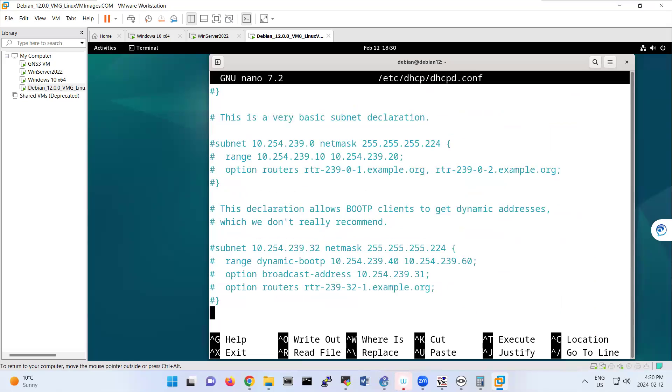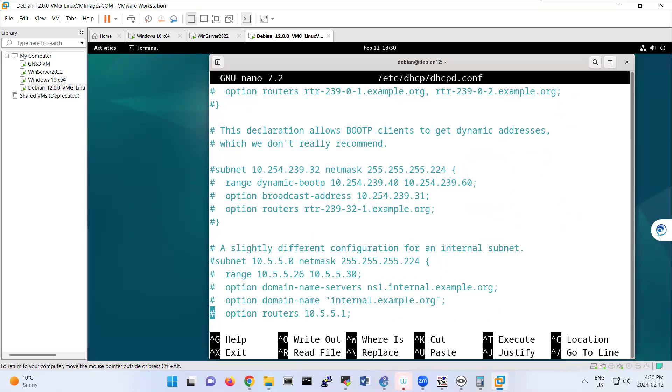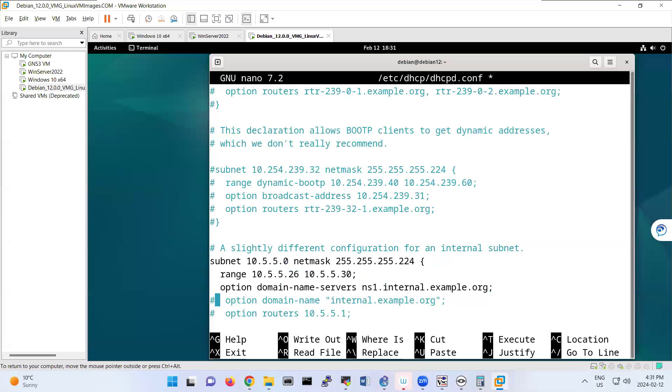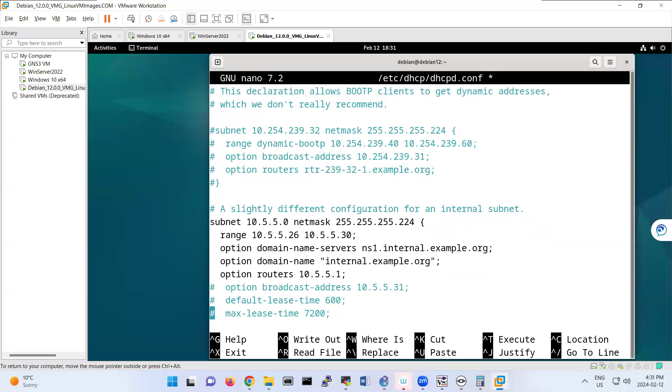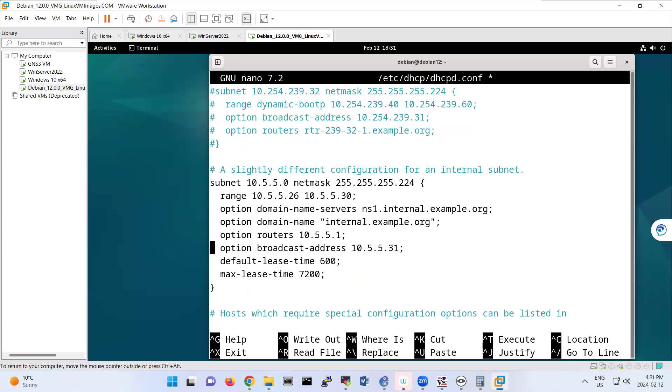And you know, when we are doing DHCP, you need a range of IP addresses and the subnet. I'm just uncommenting this section because it's similar to what we are looking for. It has many features like max lease time.